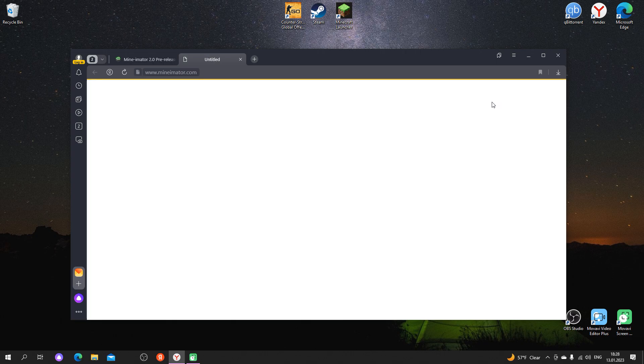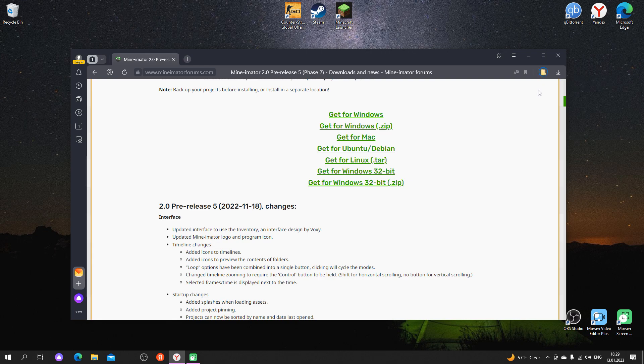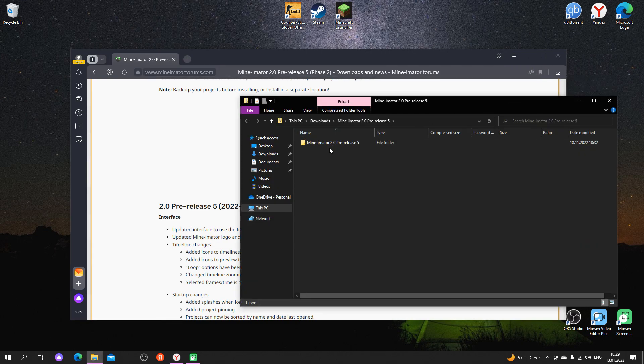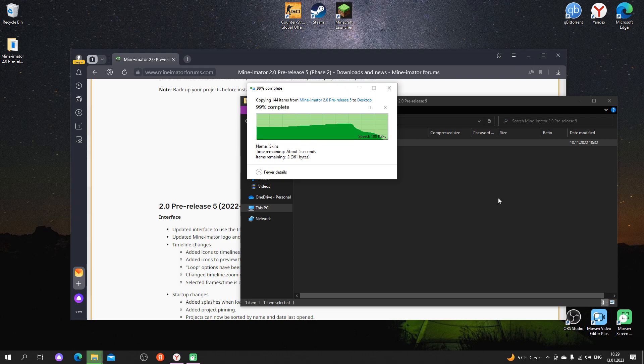And download the archive this time. Next, unpack the archive and run the program from the folder. There will be no problems.